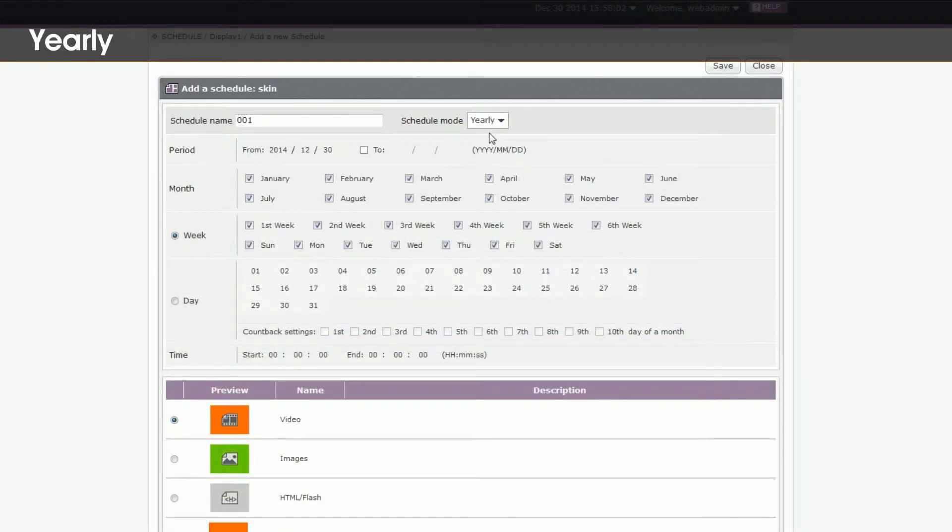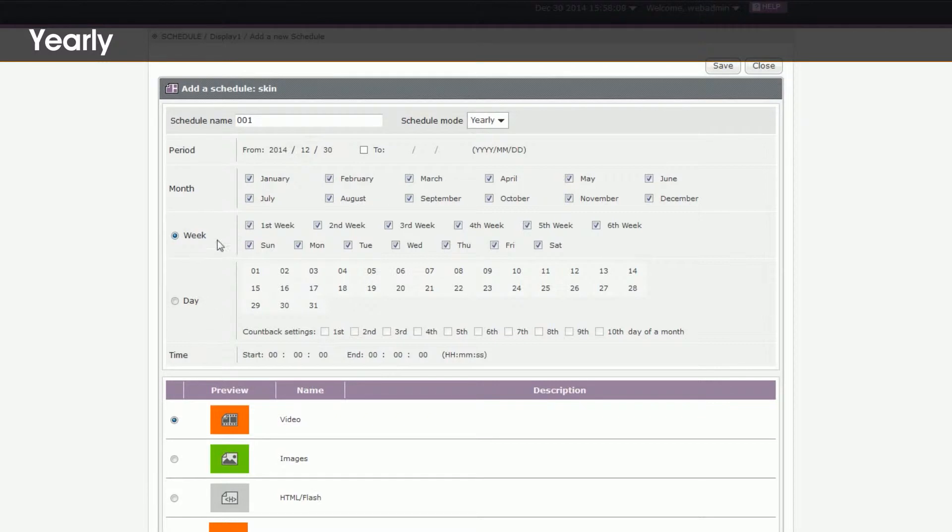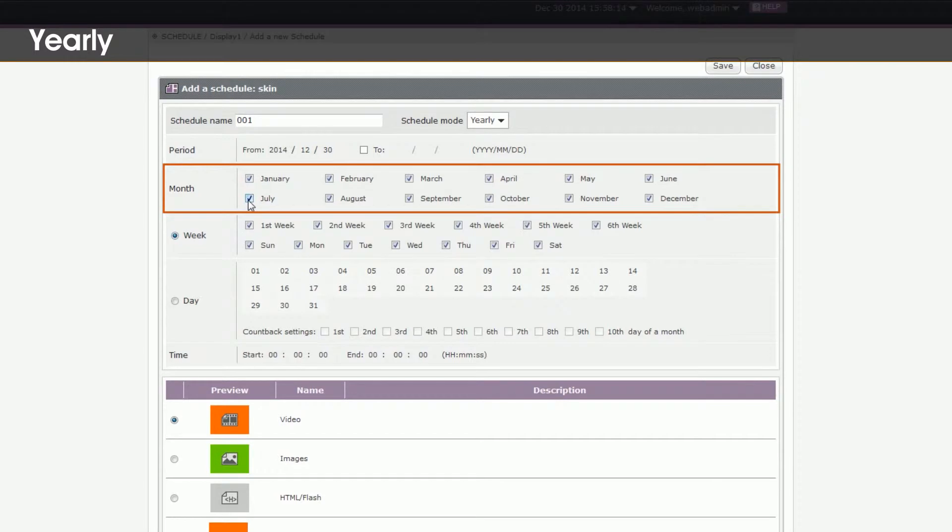5. Yearly. Play this text every year. In this mode, you also need to set period, time, week or day like monthly. In addition, you need to specify which month you want to play.